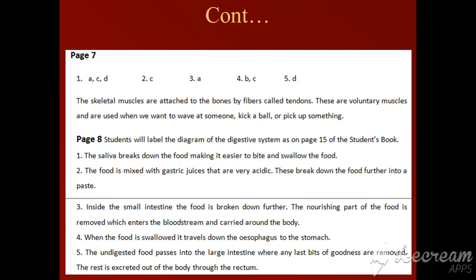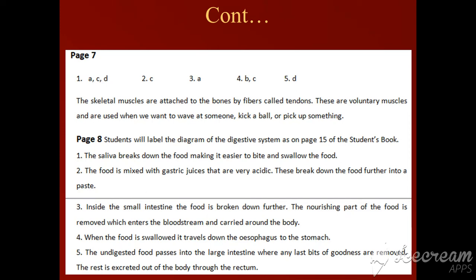The skeletal muscles are attached to the bones by fibers called tendons. These are voluntary muscles, and are used when we want to wave at someone, kick a ball, or pick up something.